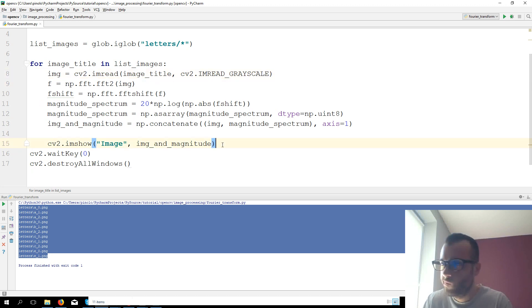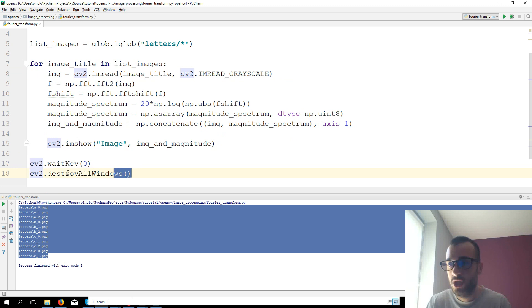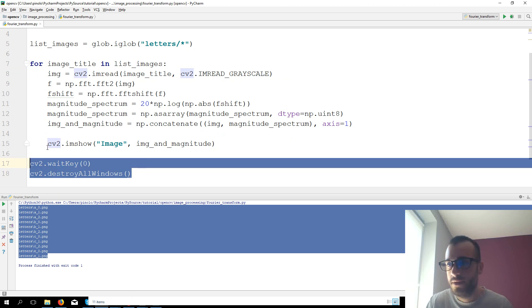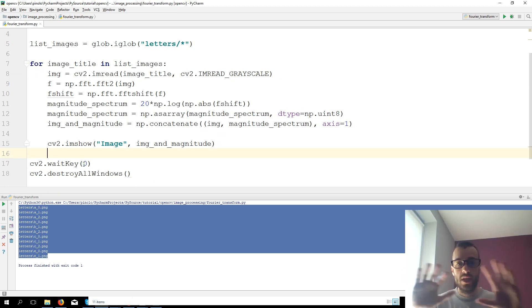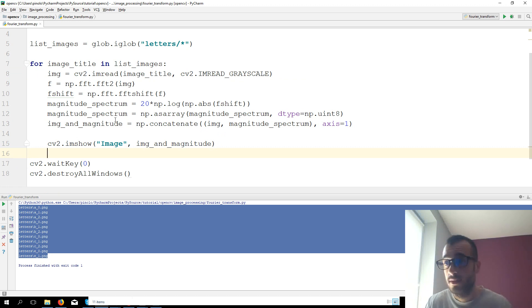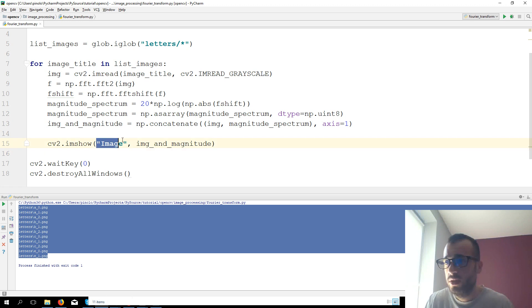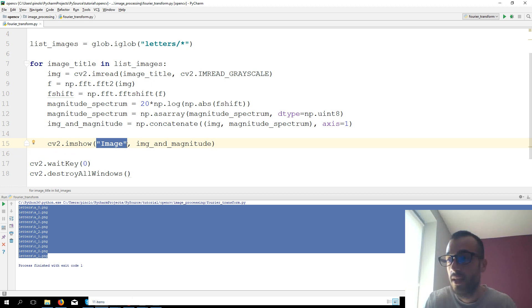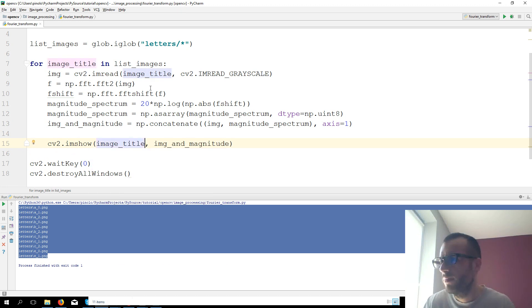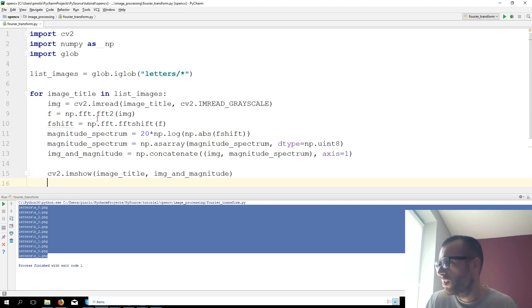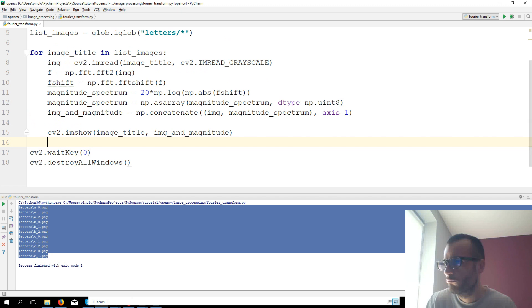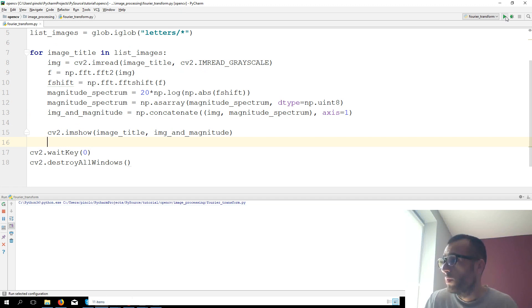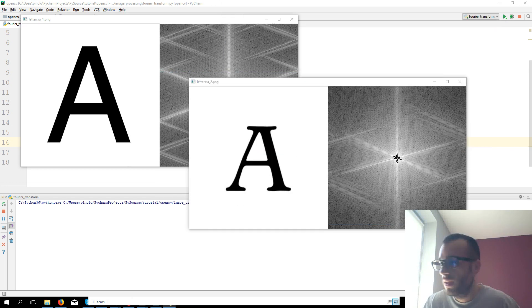Okay, all the code instead of wait key and destroy all windows, we want wait key at the end so to keep all the images open once they are already loaded. There is something we need to change. We want to show different images so we cannot have only one title. Each image has its own title, so it's image_title. And that should be it. We run this, and now let's see.